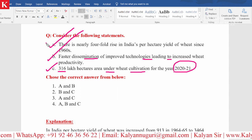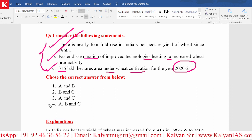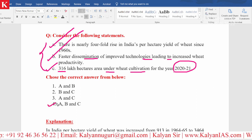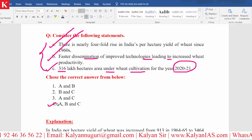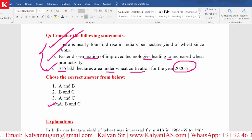So all three statements are correct, and obviously option number four is the answer. This is a very important one.